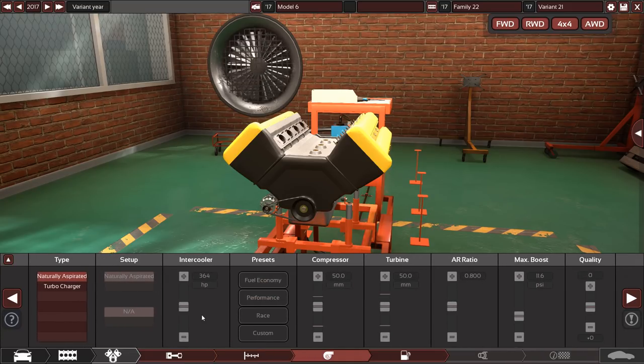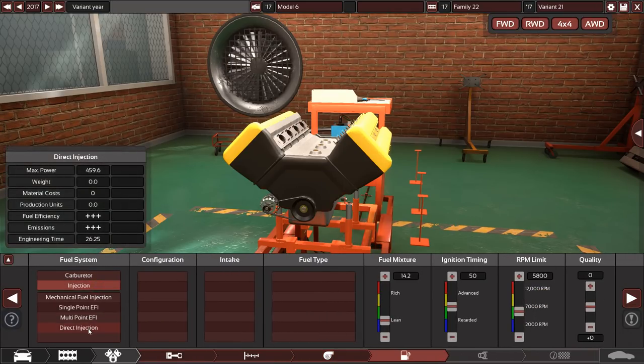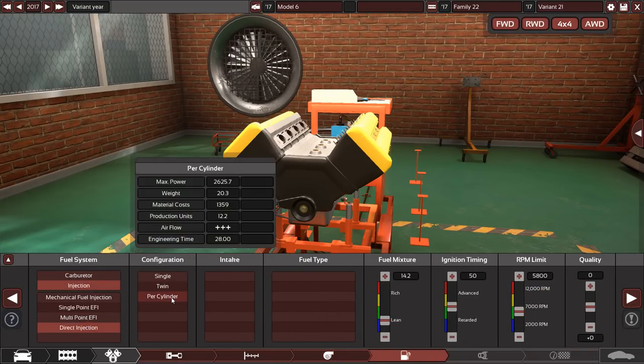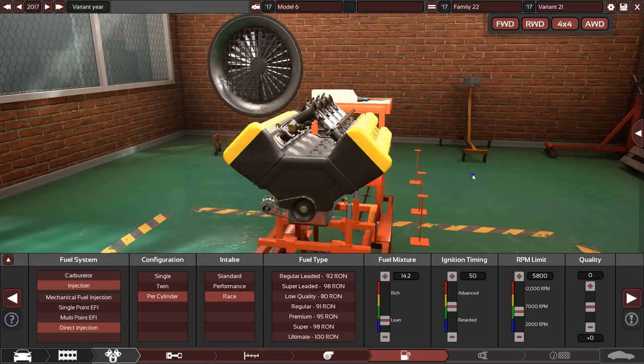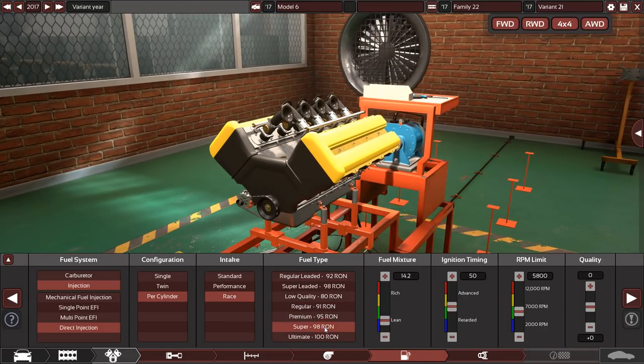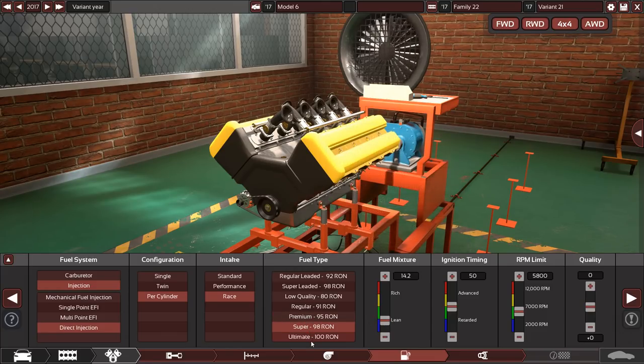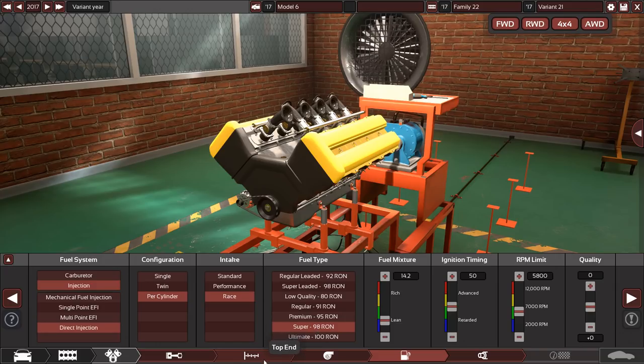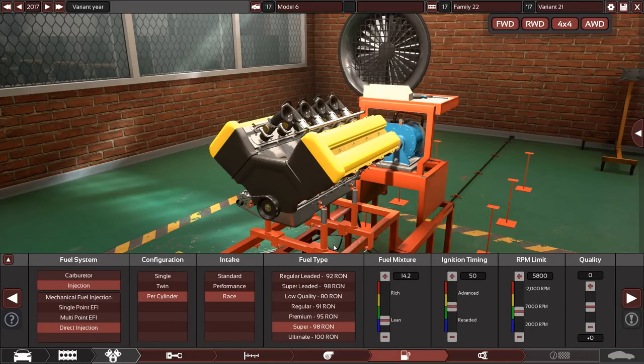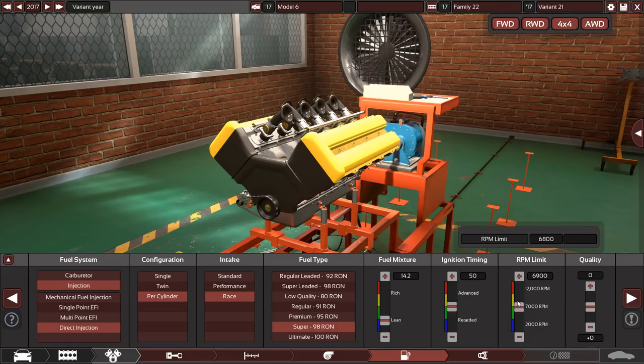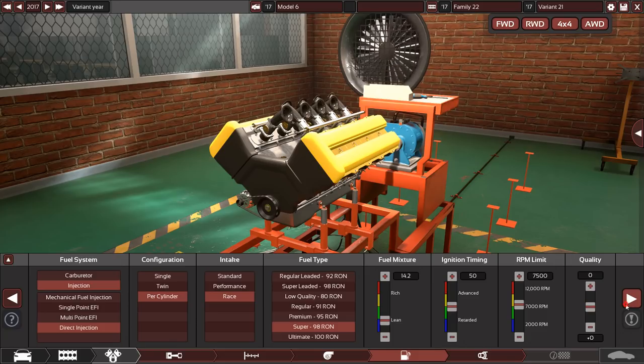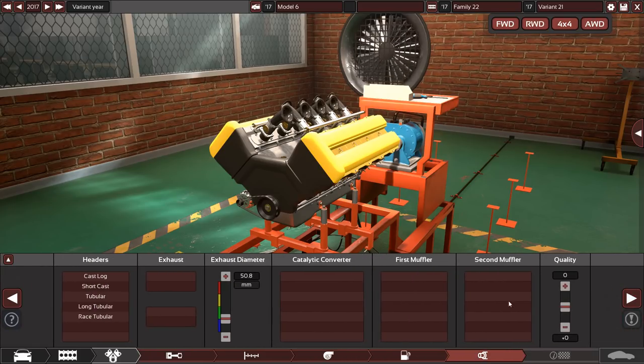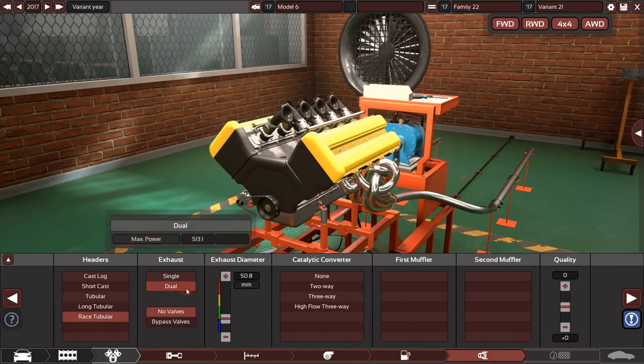It has got to be a naturally aspirated engine. Can't have a turbocharger. It is fuel injected, and we will have direct injection per cylinder. It's a race car. We'll have a race intake. Fuel-wise, we'll put this on super for now. RPM limit, 7,500. That's what we have to work with. We can't go more than that.